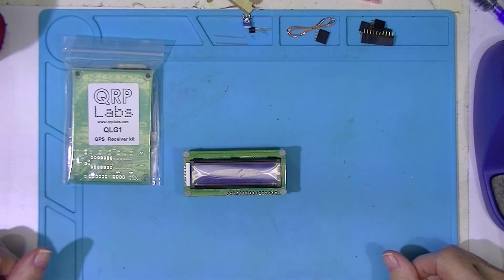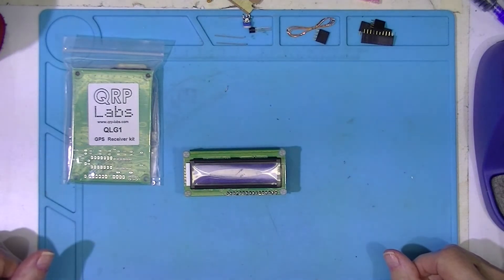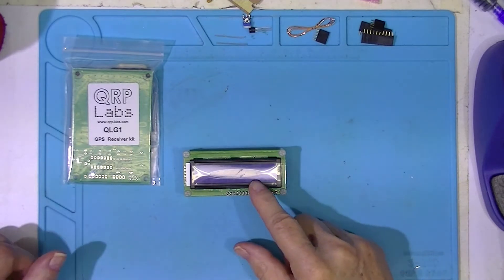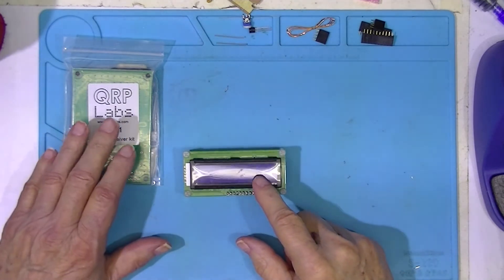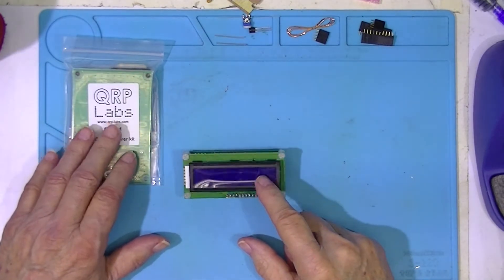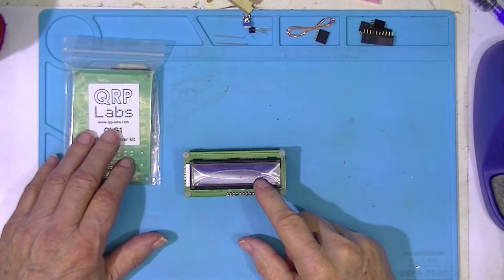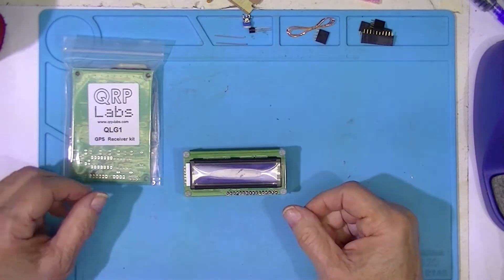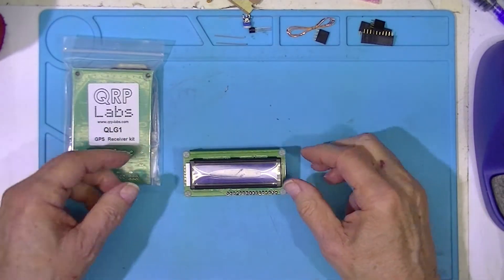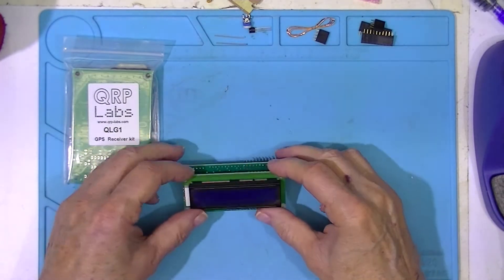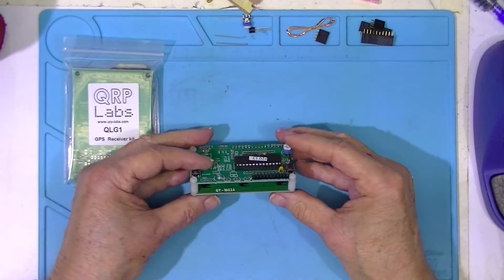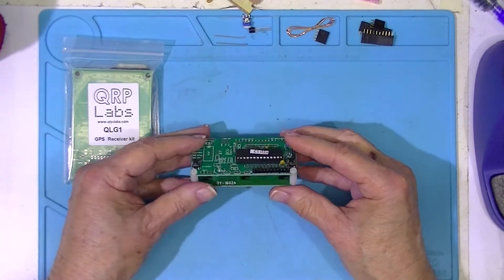This video will be part two of construction of this little clock and GPS system. In the first video, the clock was constructed.